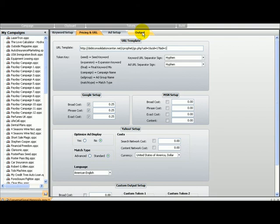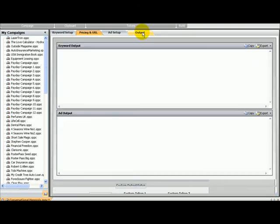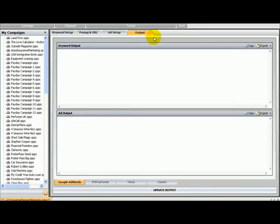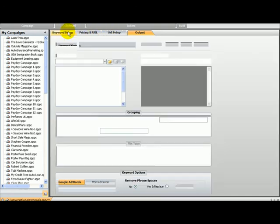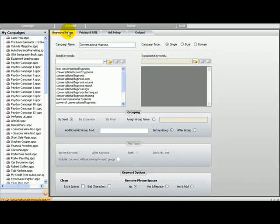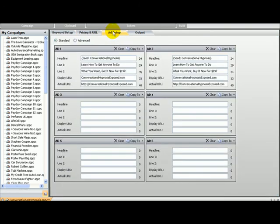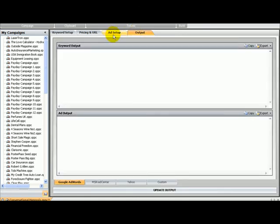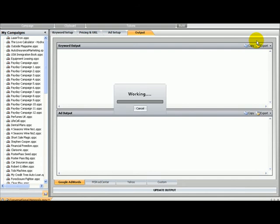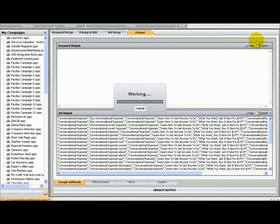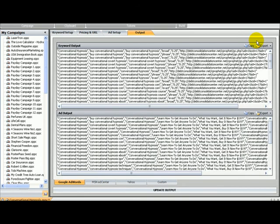I'm going to go to output. Let's see if we have everything in place before we do it. We've got the campaign name, the seed keywords, the URL pricing, the ad setup, and the output ready to go and build. This is going to create everything for me now. It did it already in like two seconds.